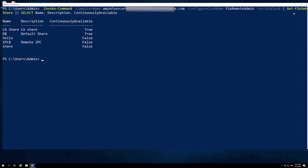I've run a command to get the list of FSx shares within my file system, asking for the name, description, and whether they are continuously available. We can see here that my default share is configured as not being continuously available. As mentioned, we may not want this enabled for all workloads, so by default it is set to false.